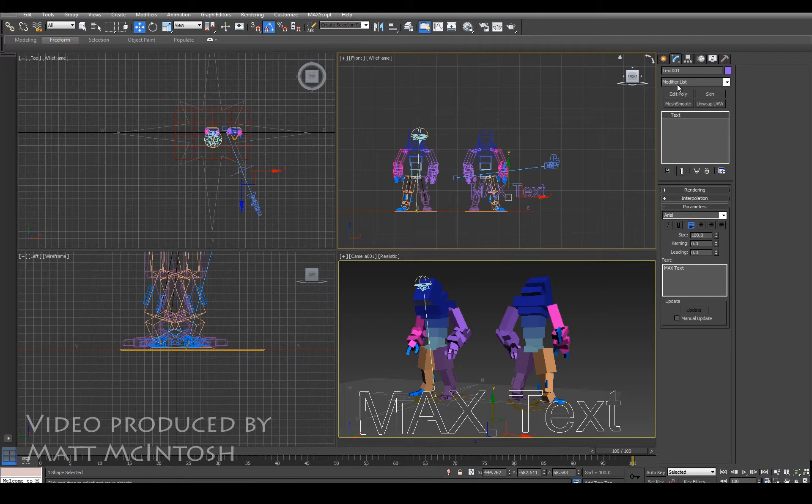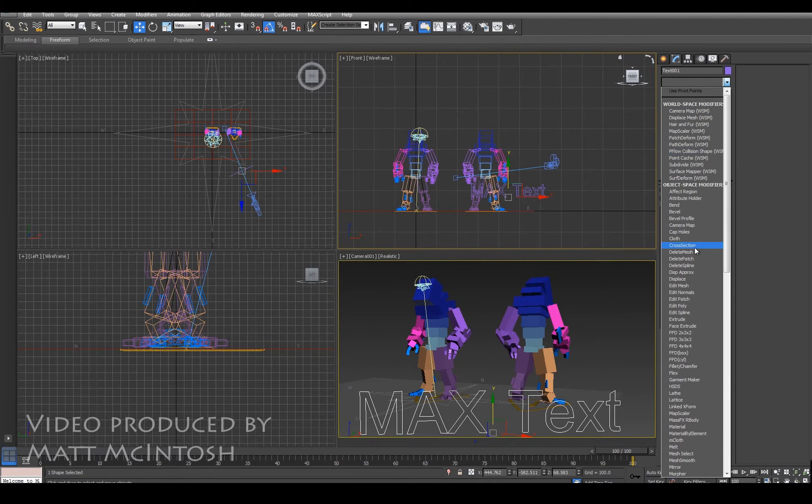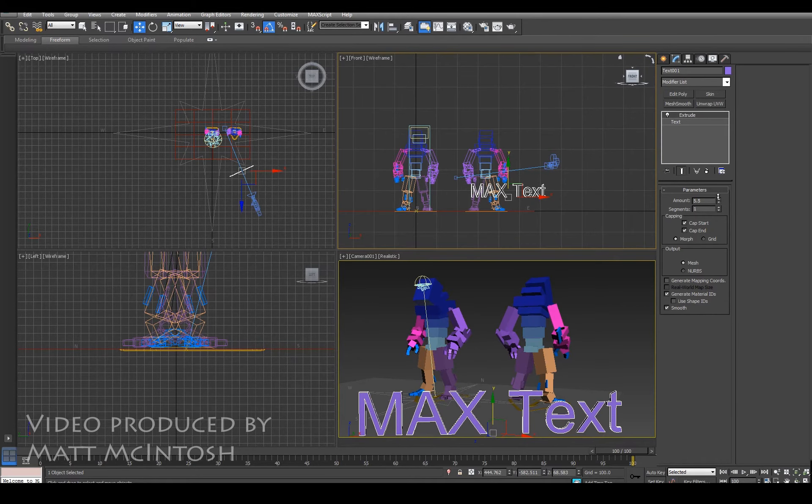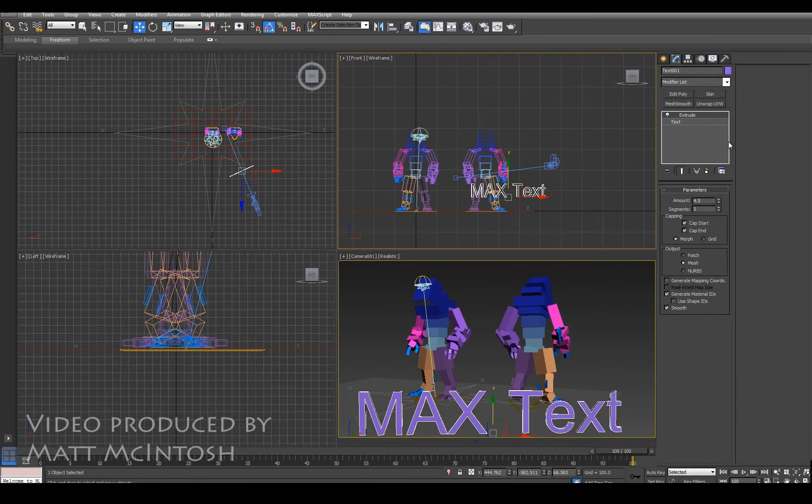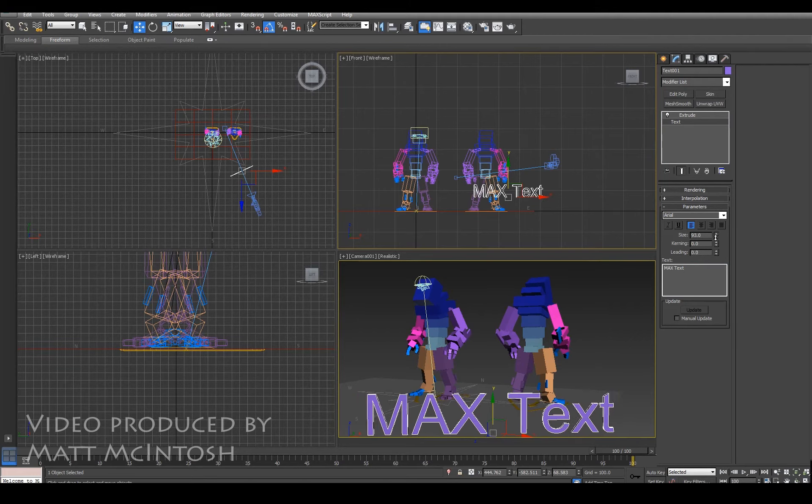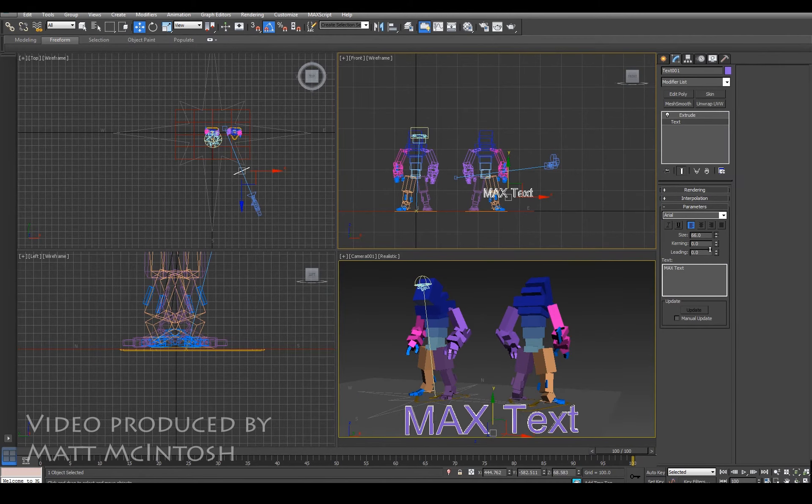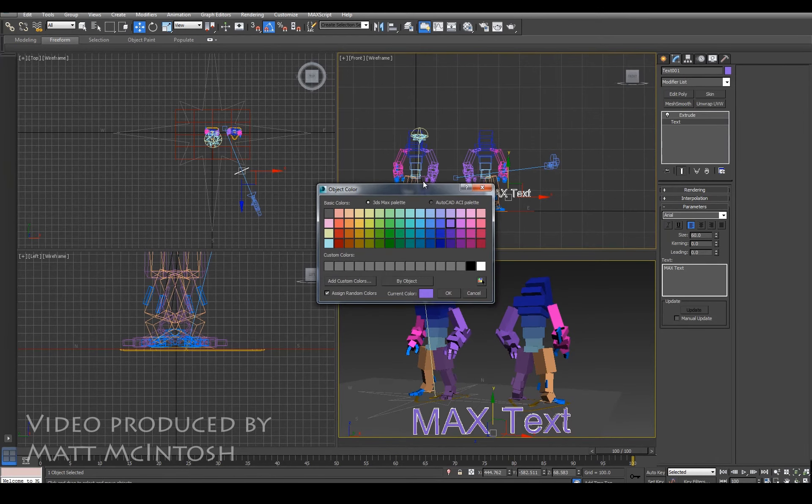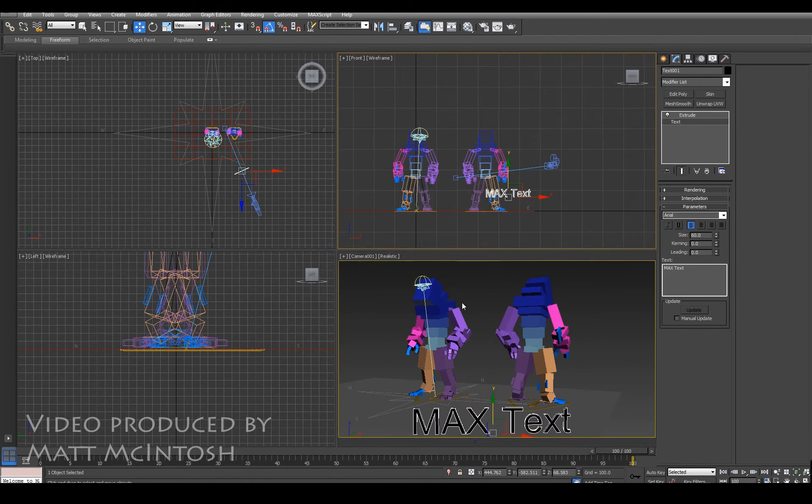To make it show up to the camera, because it's just lines at the moment, I need to put an extrude modifier onto it. And I'm just going to give it a little bit of thickness. And then what I'll also look at doing is just scaling it down slightly so it's not as intrusive, and maybe put a different color onto it, just so it stands out a little bit more.